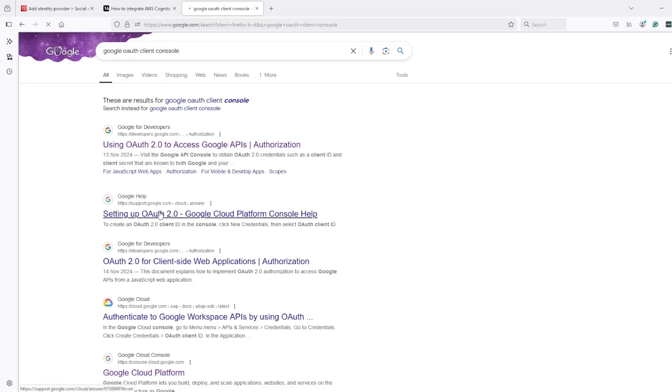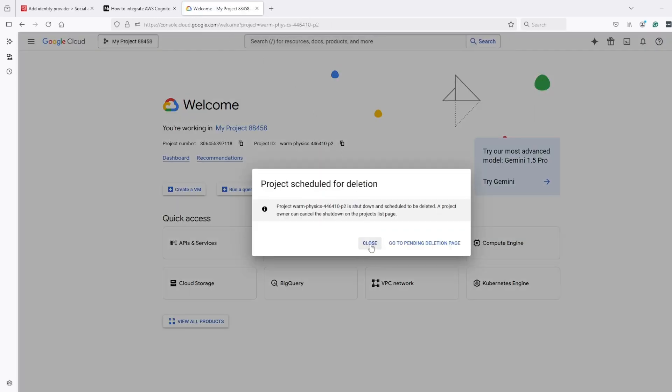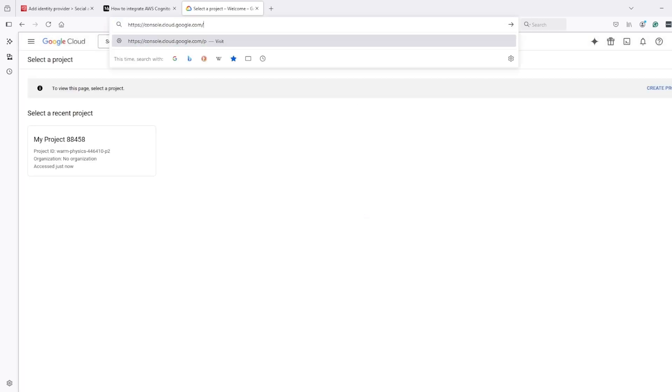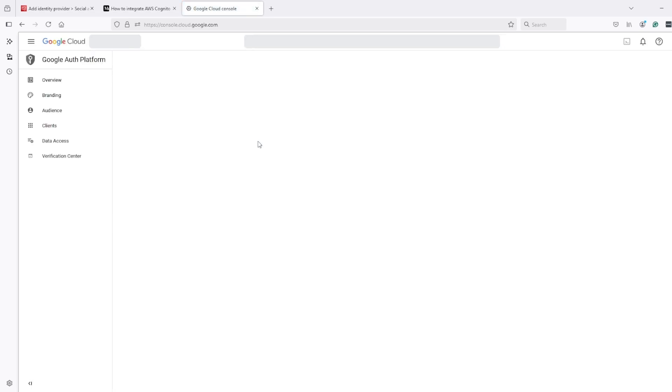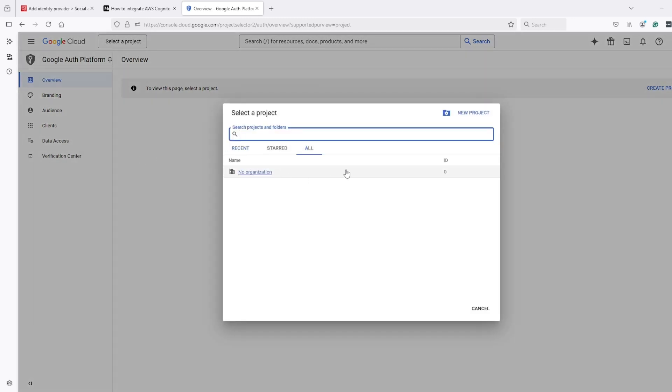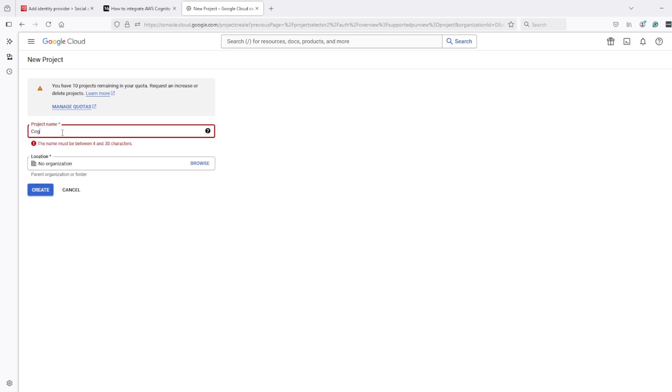We need to create a new project, so I will call it Cognito demo, and this is a new UI for OAuth client creation.